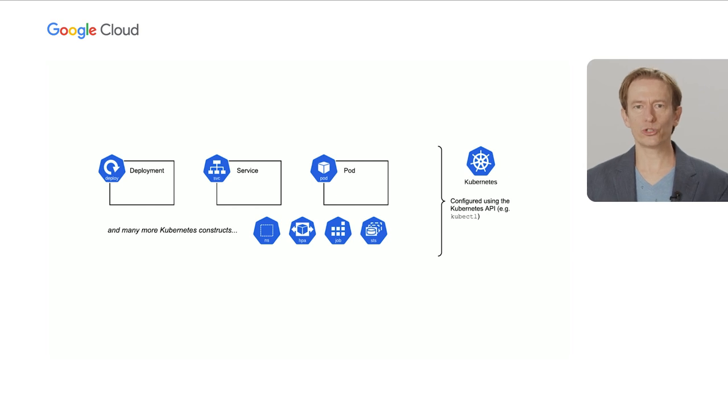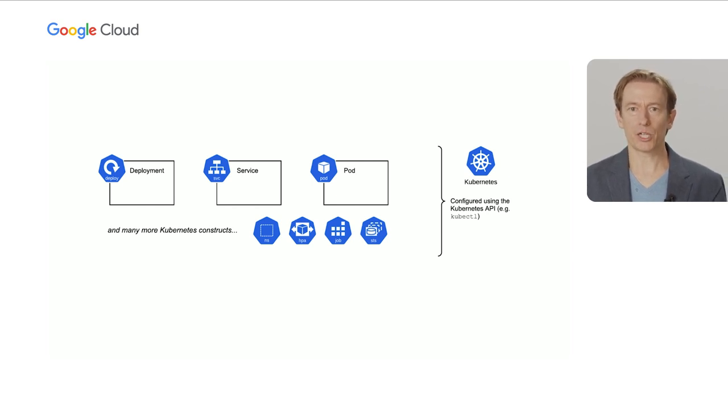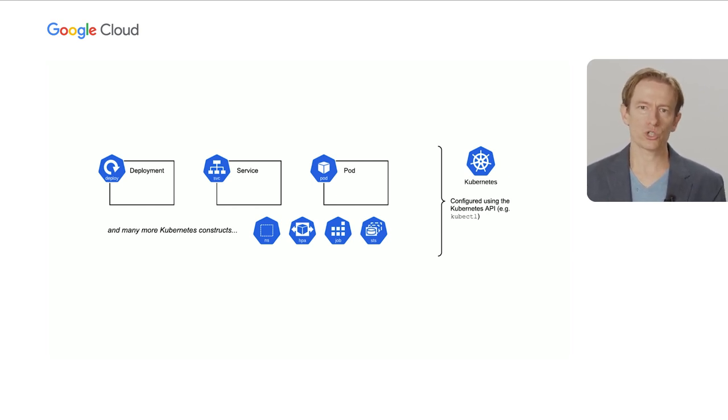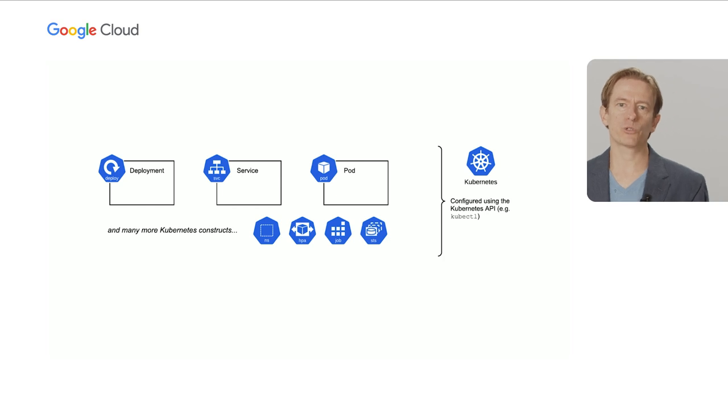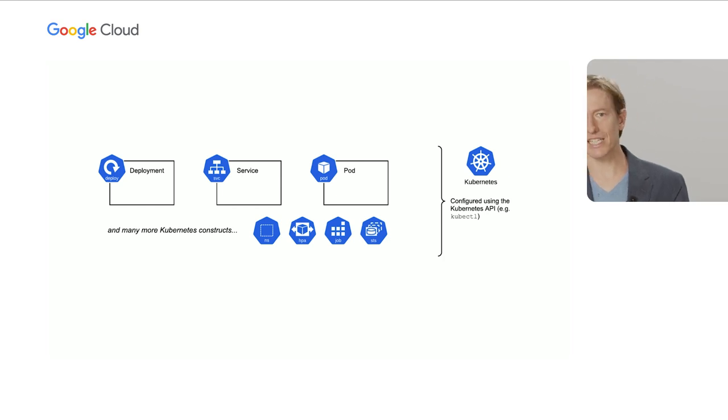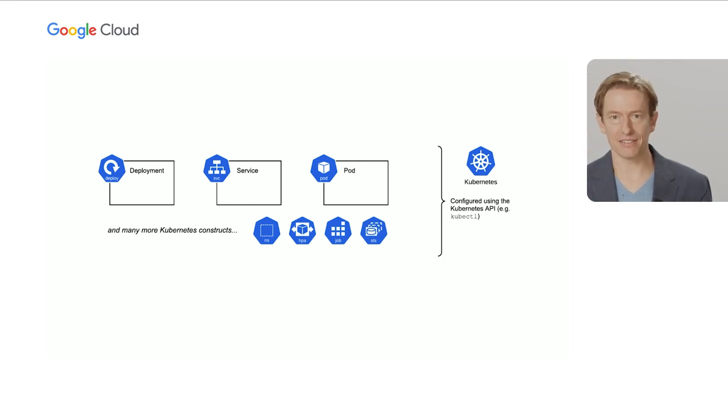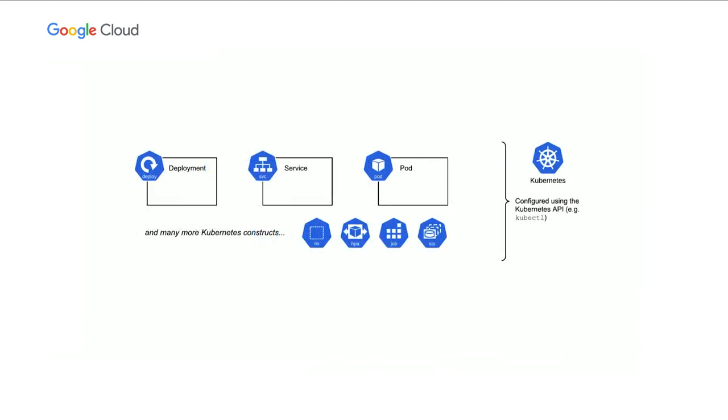You only need to learn two API constructs, a deployment which houses your code, and a service which is how you expose your application to the internet, that's it. So don't feel like you have to learn everything all at once, but know that it's there if and likely when you need it.